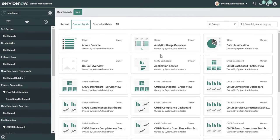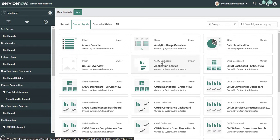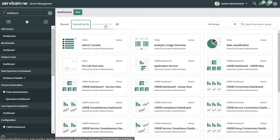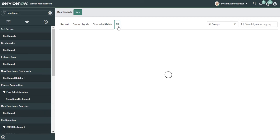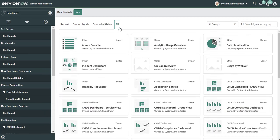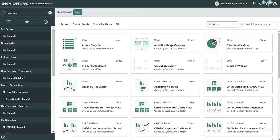If you wanted to look at dashboards that you own, you can click on the Owned By Me tab, and this is going to display a list of all the dashboards where you are cited as the owner. If you wanted to see dashboards shared by others, you can click on Shared With Me. And if you want to see all of them, you can click the All tab. You can also quickly filter by groups or search for dashboards in the search field.